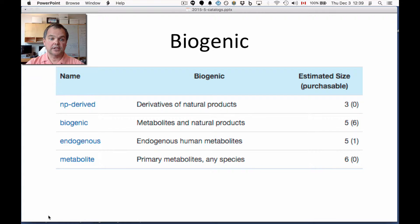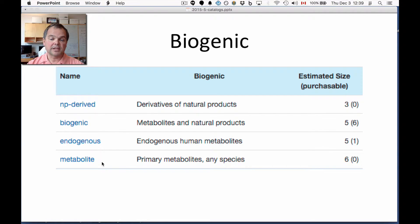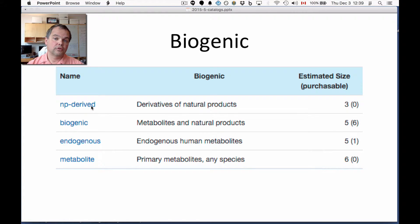The biogenic axis — and by the way, we have a video about natural products and metabolites you can look at separately on our YouTube channel. Biogenic is the all-encompassing category of compounds that are of natural origin. Then there are endogenous human metabolites — very special molecules made in the human body. Metabolites are primary metabolites of any species. We've also got natural product derived compounds; these are derivatives of natural products, included here in the organization.